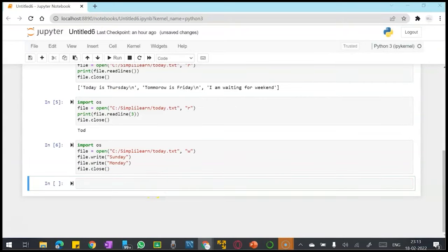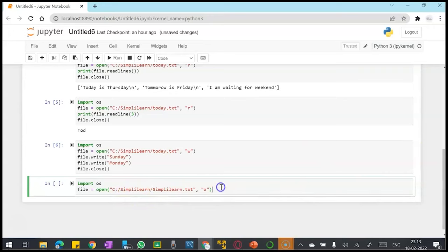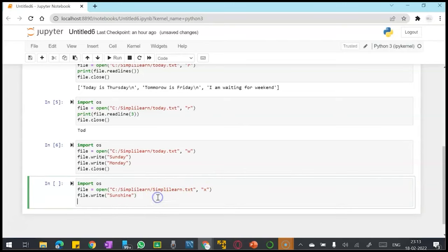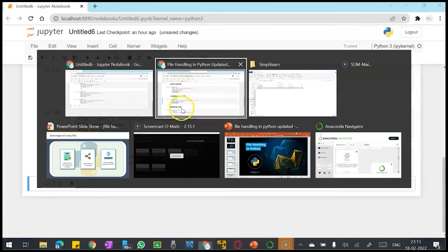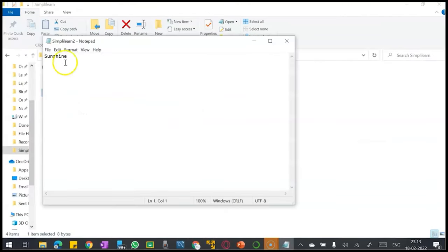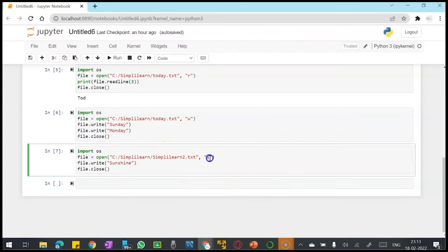Now I'm gonna create a new file. Let me create a new file and add contents to that. I'll create simply learn2.txt and run, and a new file has got created with the content 'sunshine'. Here I have passed the mode as 'x'.